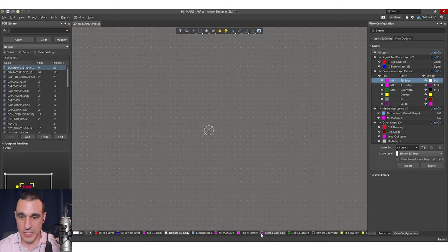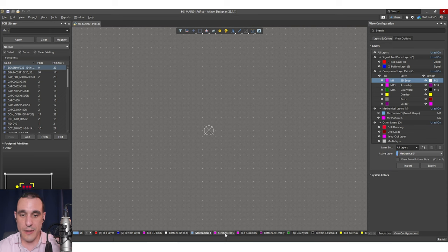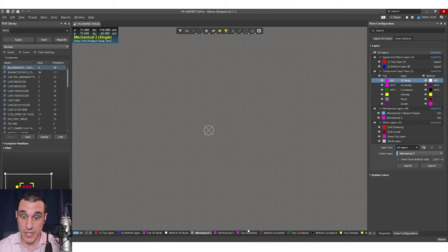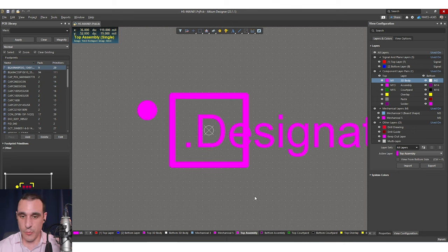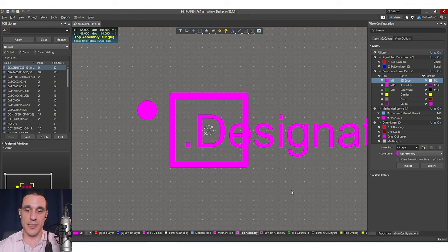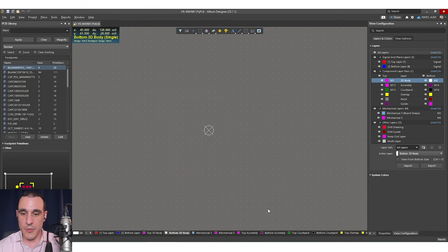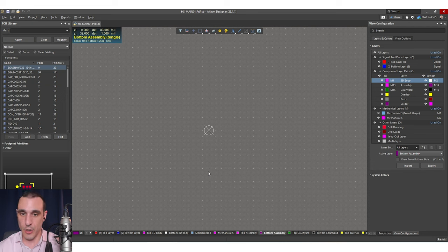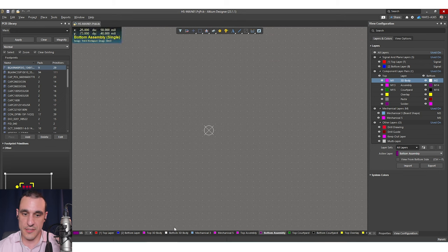Next, we have some mechanical layers, assembly layers, and then a courtyard layer. Mechanical layers can really vary depending on what the component is — you could include things like routing slots. One of them here is actually a board-shape layer called mechanical 3D. The assembly layer is very important if you're going to produce an assembly drawing. Generally, if you have a top 3D body, you should also have a top assembly. If you have a bottom 3D body, you should also have a bottom assembly. Notice that these two are both blank. If part of the component extends to the bottom side of the board, you would want to populate both of these layers, and then you'd be creating the 3D body layers in pairs and the assembly layers in pairs.